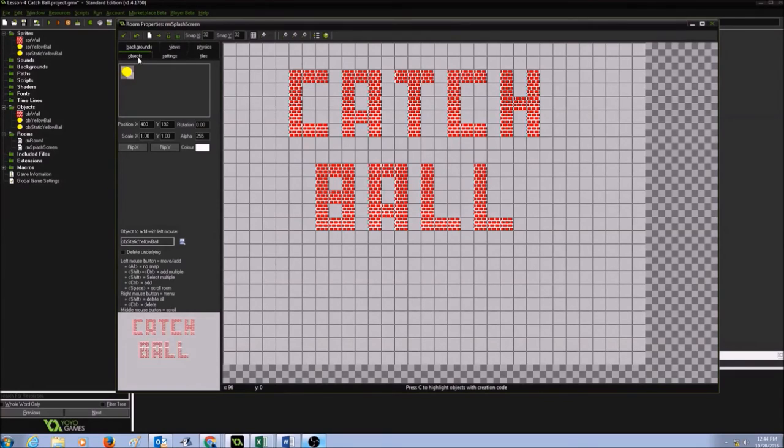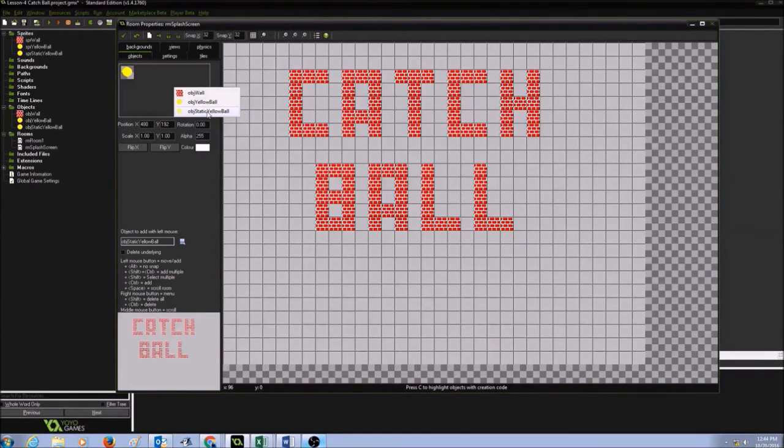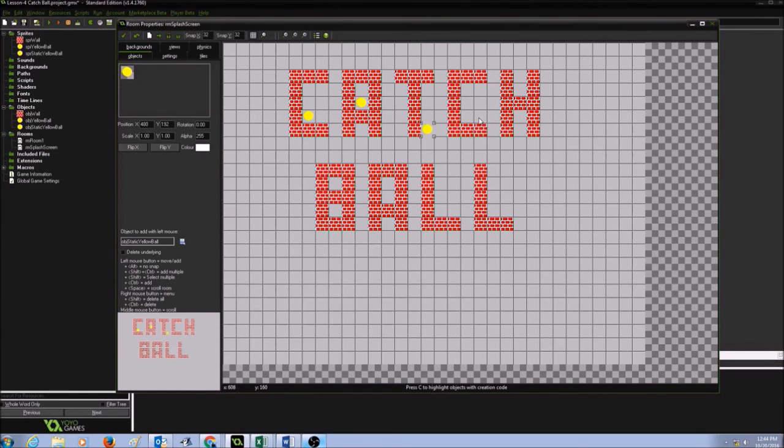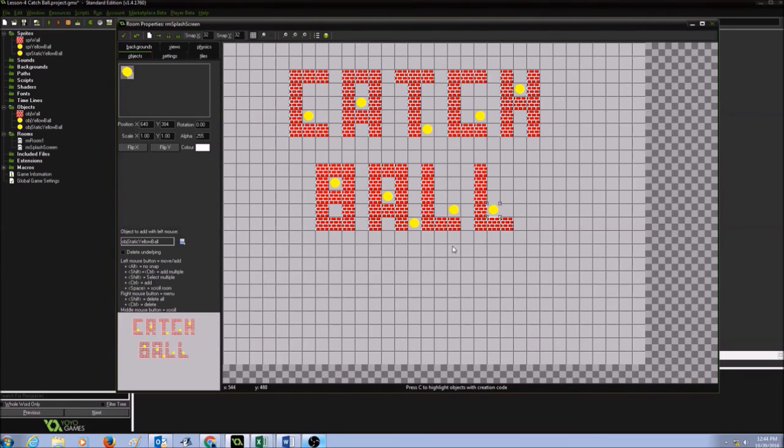Now I would go to objects and click on this gray area, and I will see my three objects in there. I would select object static yellow ball, and then I will click on different places to make it look interesting. I think I should remove this.